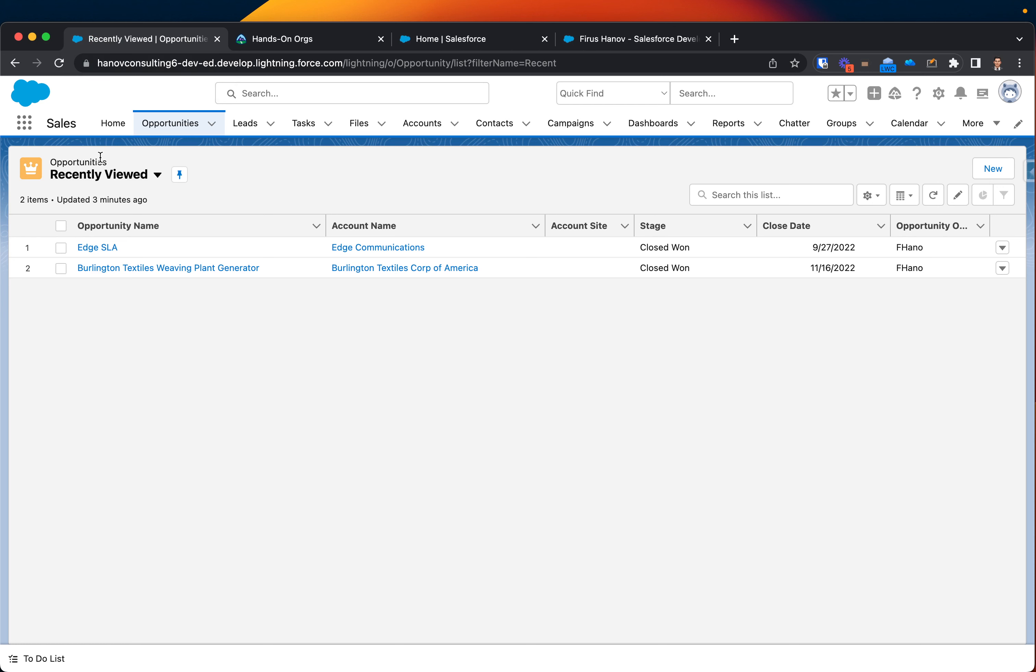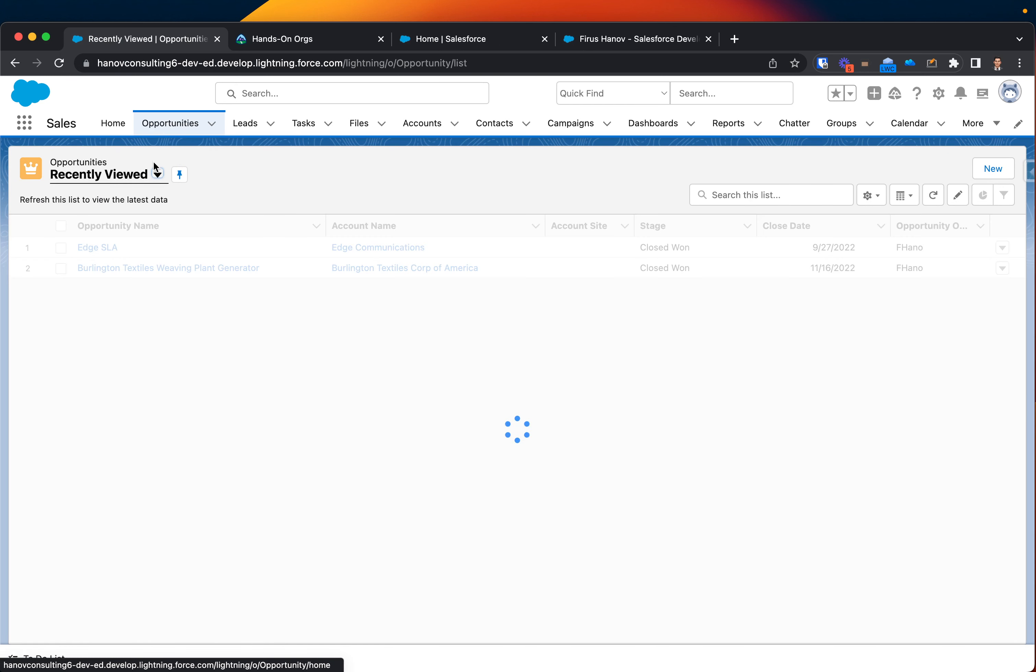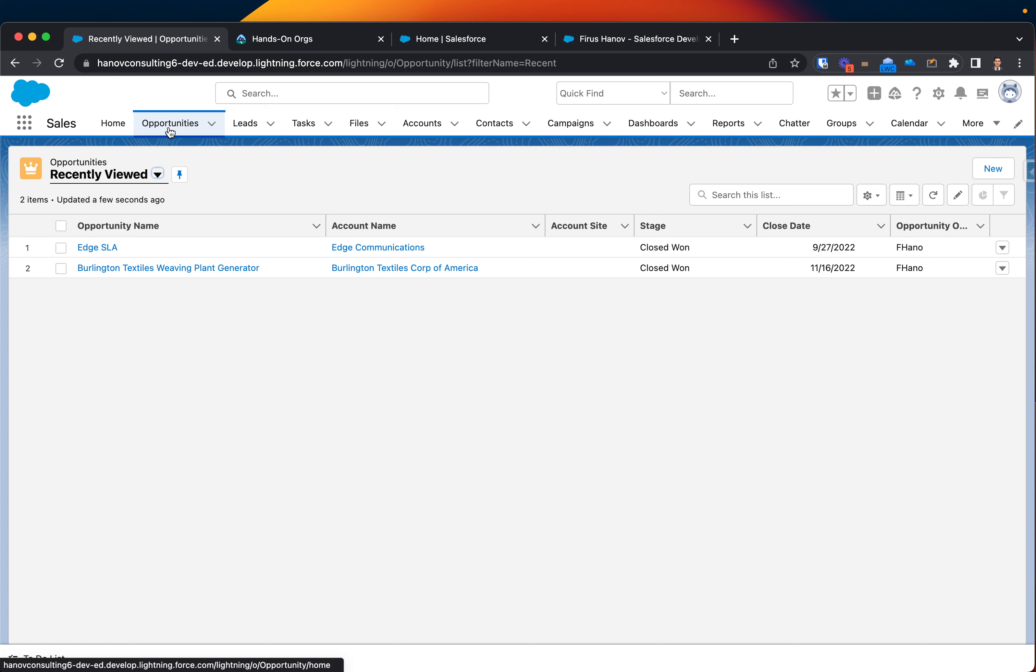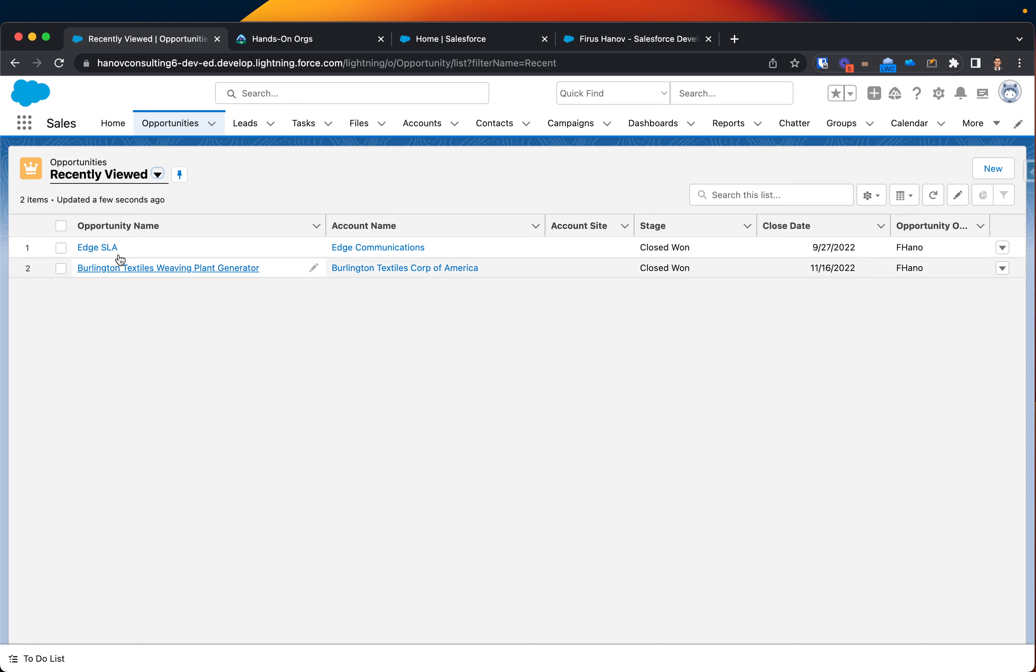So currently I am on a sales app on one of my trailhead org and I'm viewing a recent view object for opportunities. These are all records that I was recently viewing but at the same time I'm not actually seeing all other records.